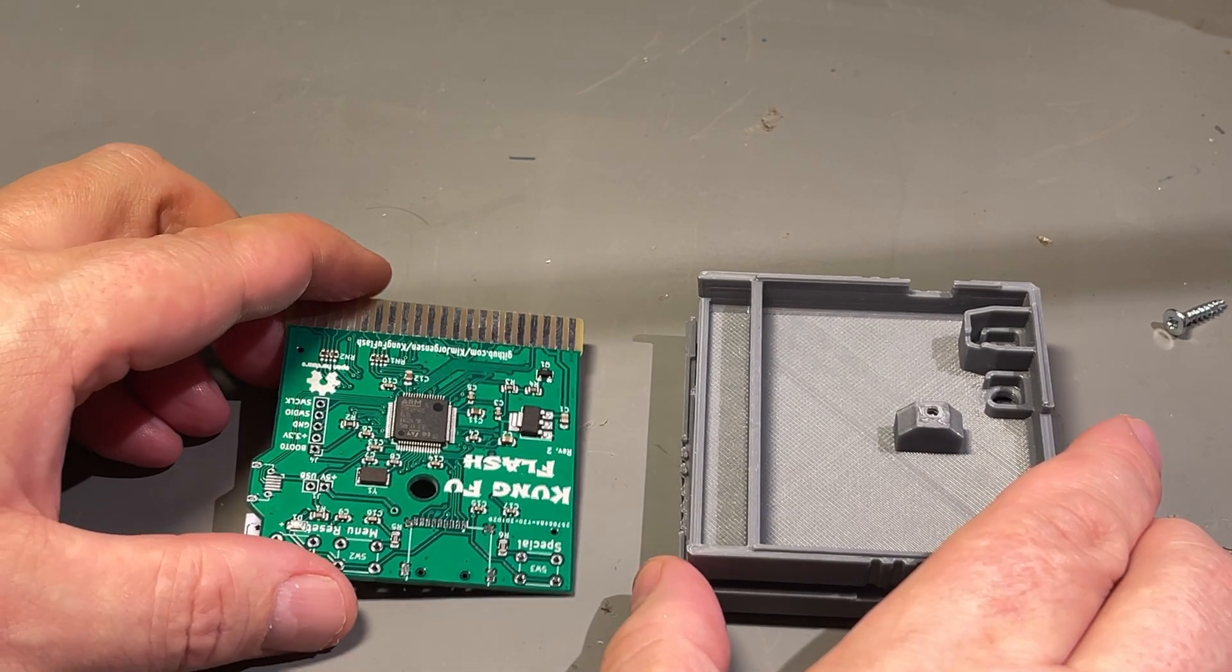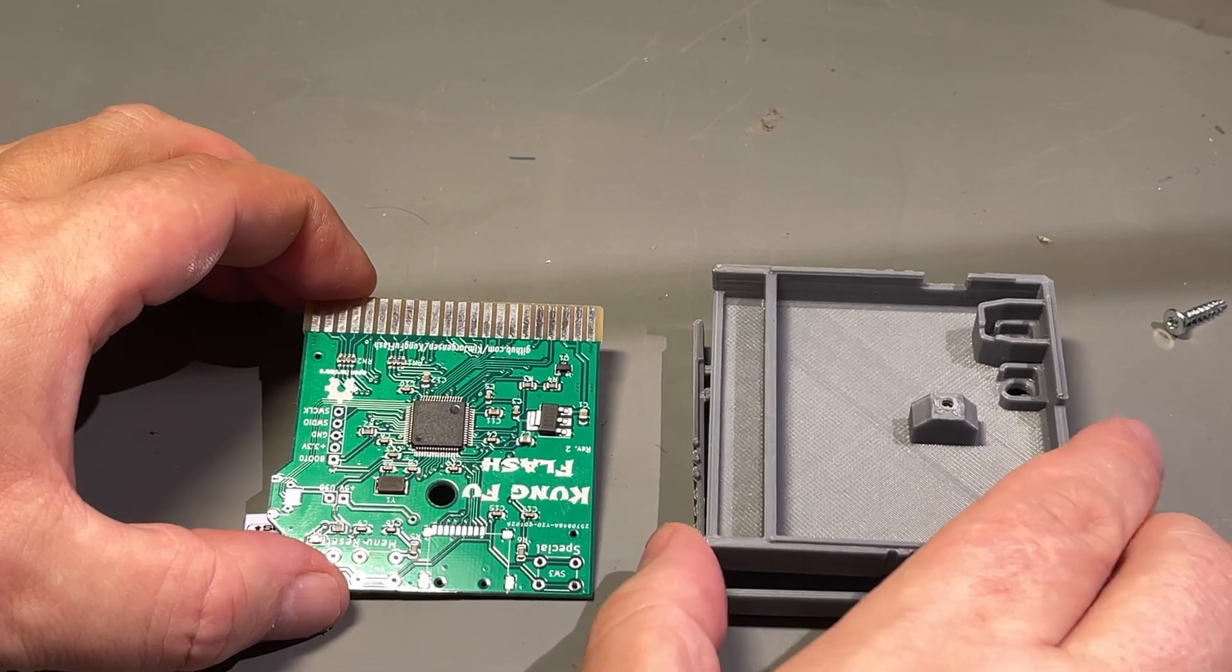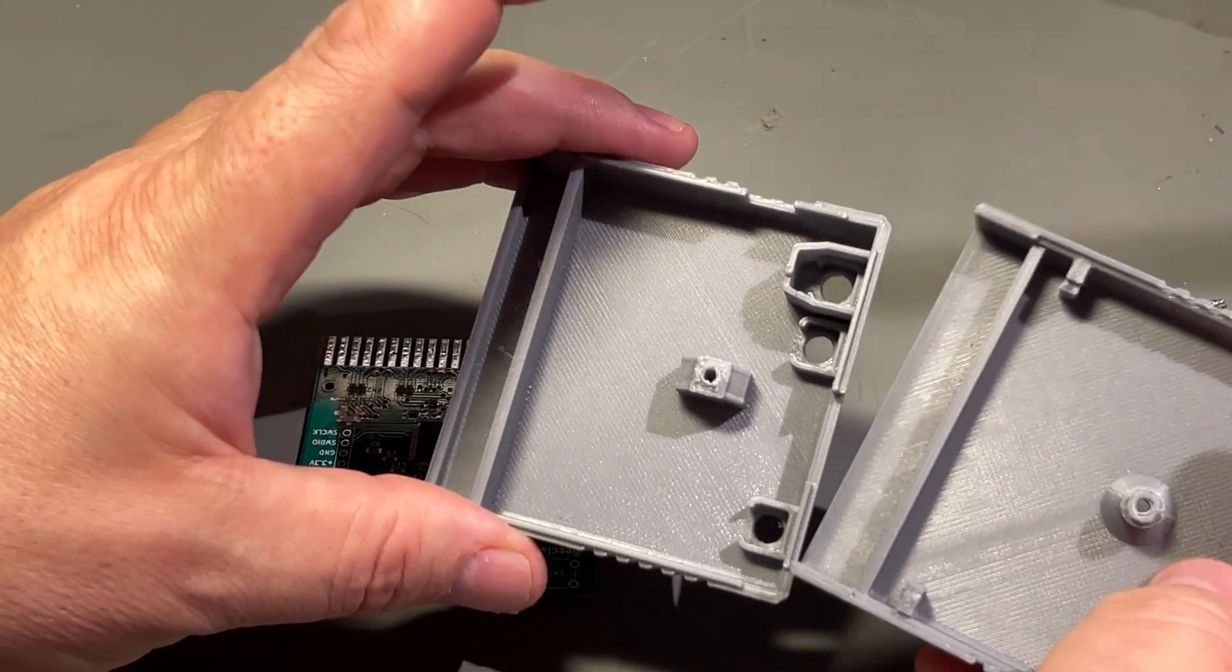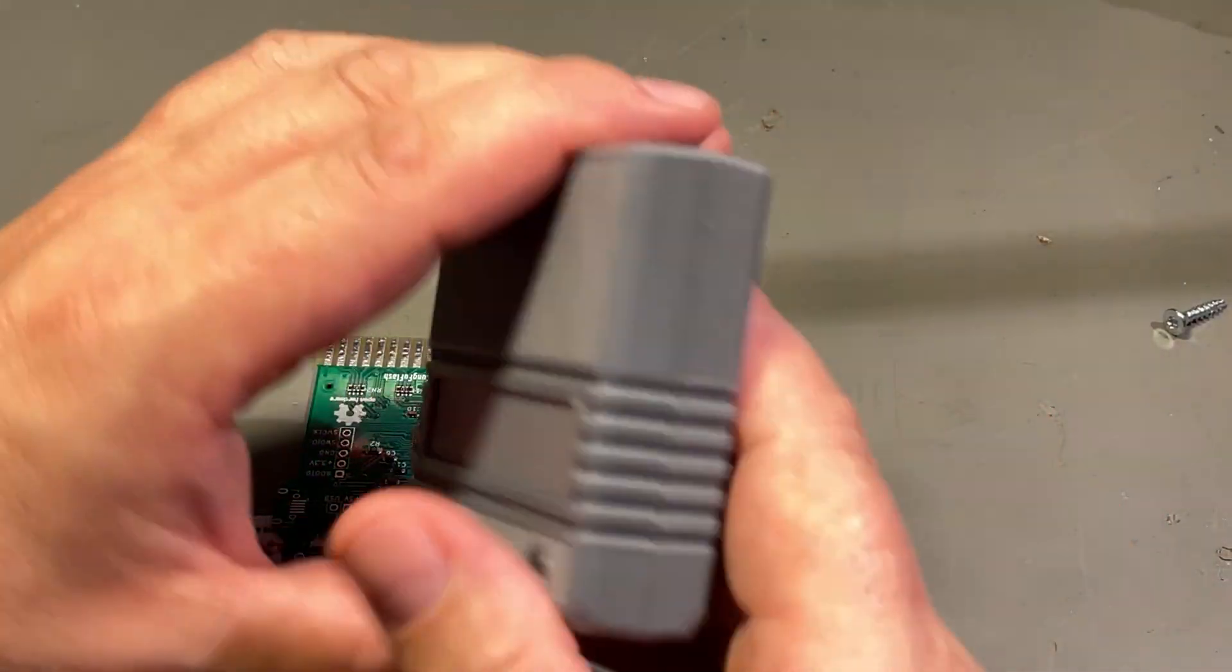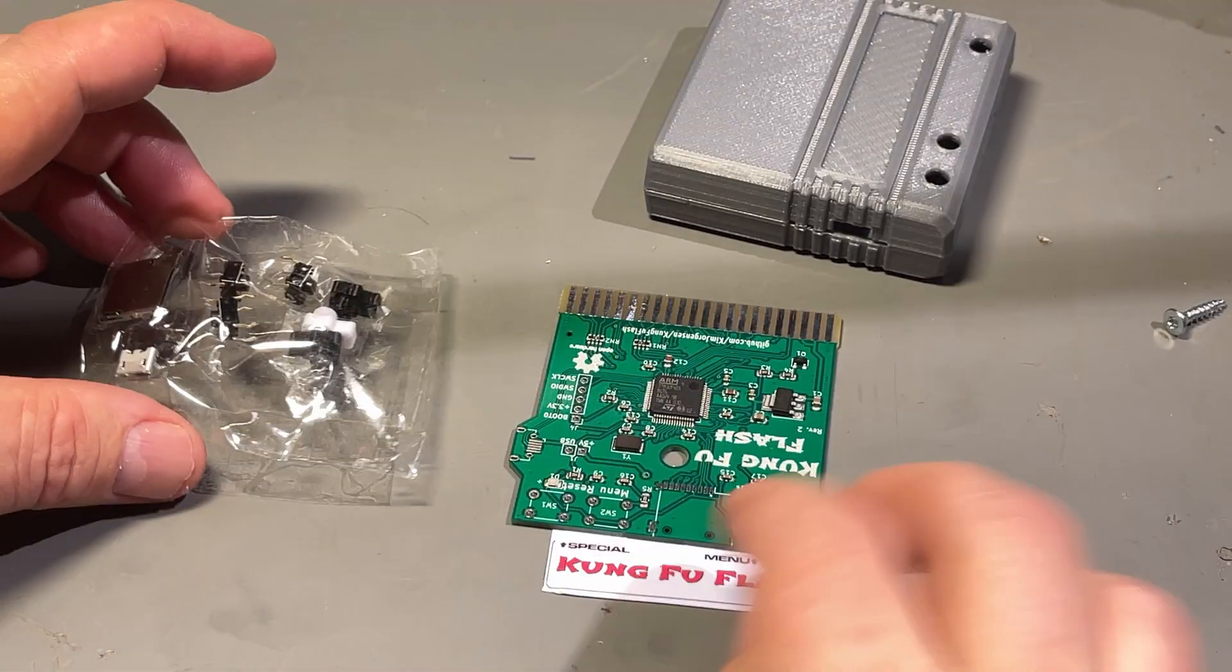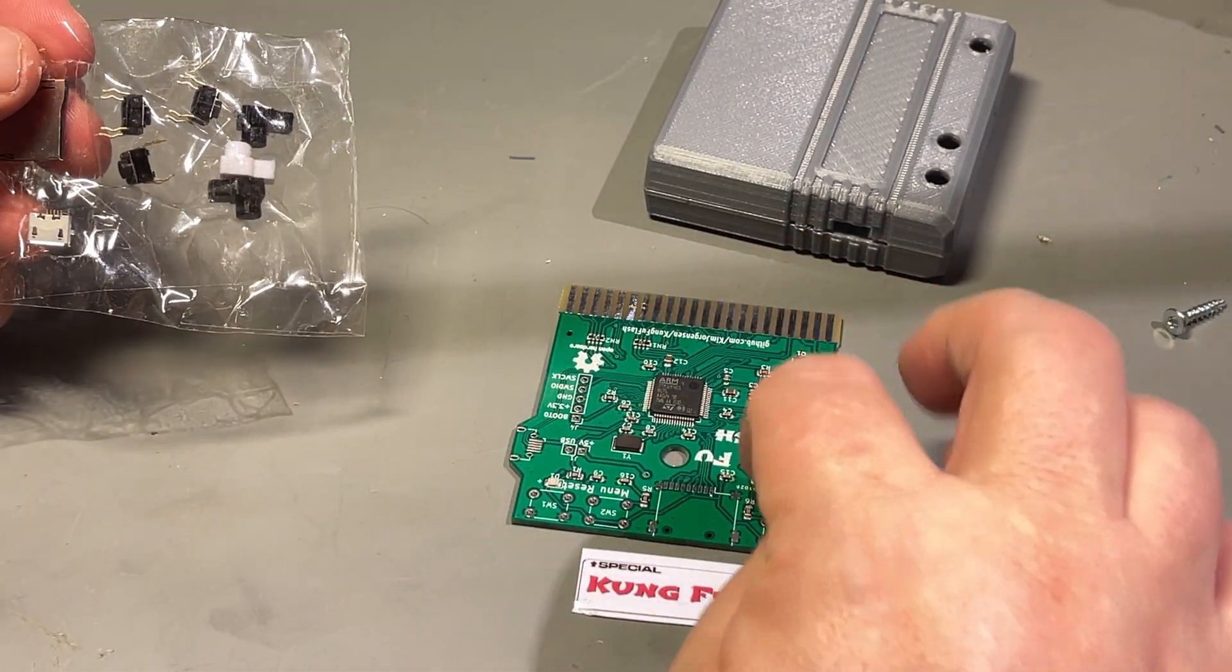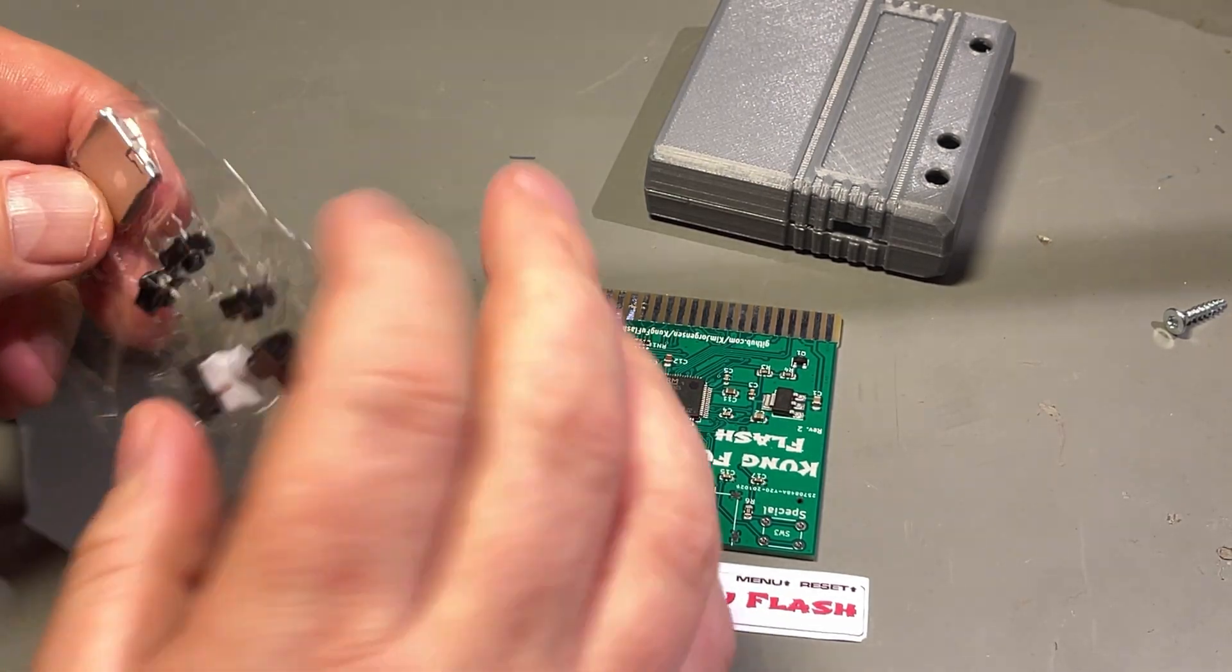I actually got this kit from a viewer who donated to me and my channel, but he doesn't want his name in the video, so I just say thank you. He even sent me this very nice 3D printed cartridge case, even though I said I could print it myself. That's excellent.